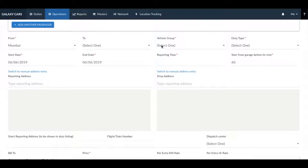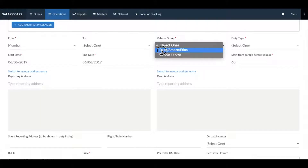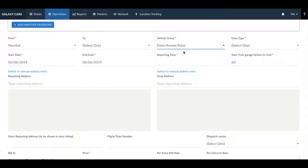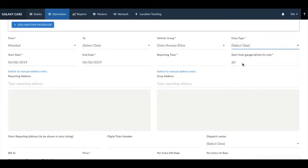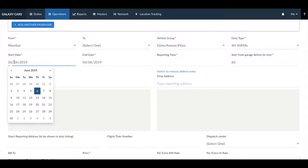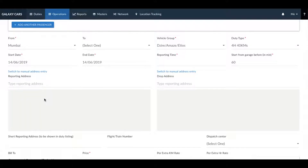After this, go ahead and select the vehicle group and the duty type. Next, enter in the duty start date and the duty end date. You can create single day and multi-day bookings by selecting the end date accordingly.